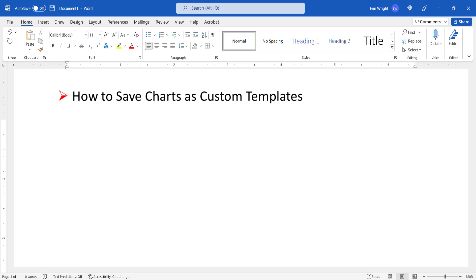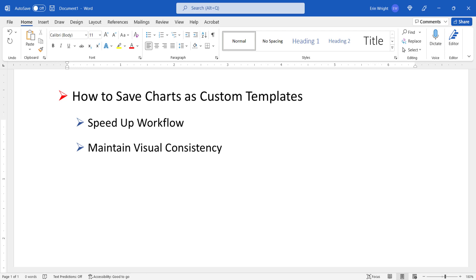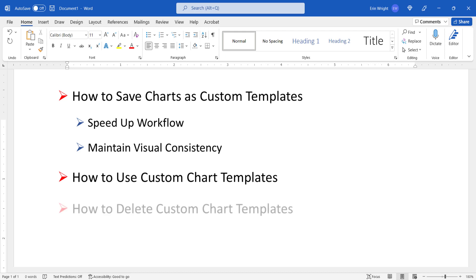Custom chart templates can help you speed up your workflow and maintain visual consistency throughout all your documents. Today we'll also look at how to use custom chart templates and how to delete them.